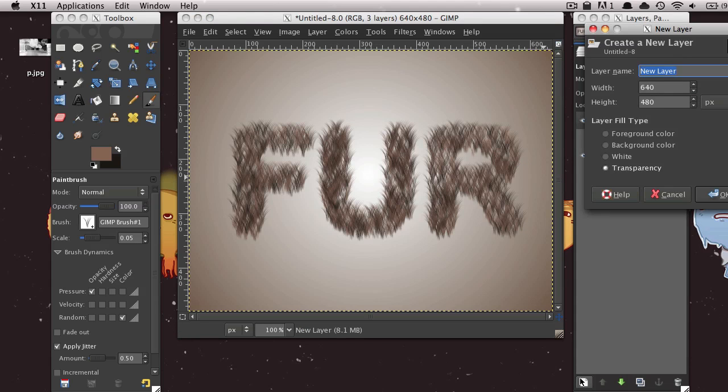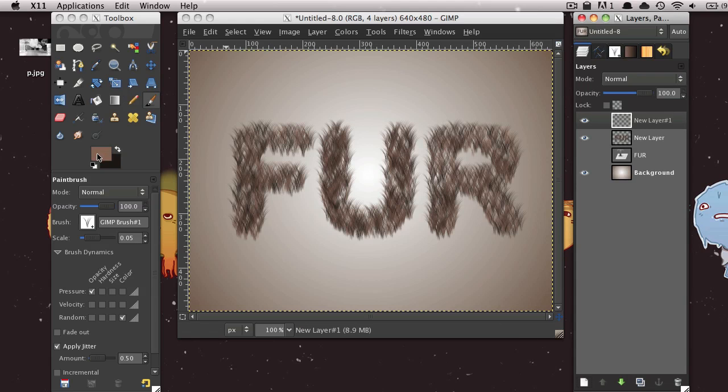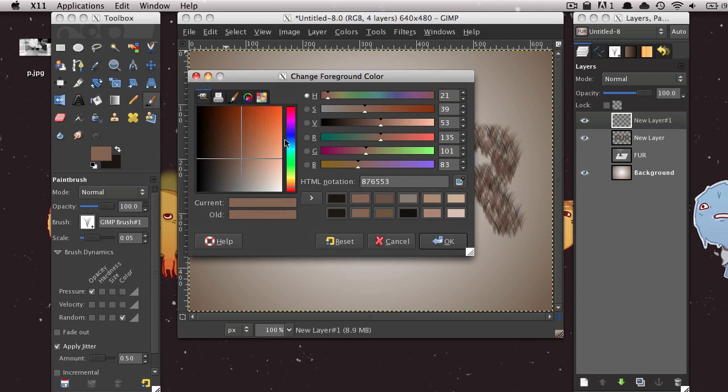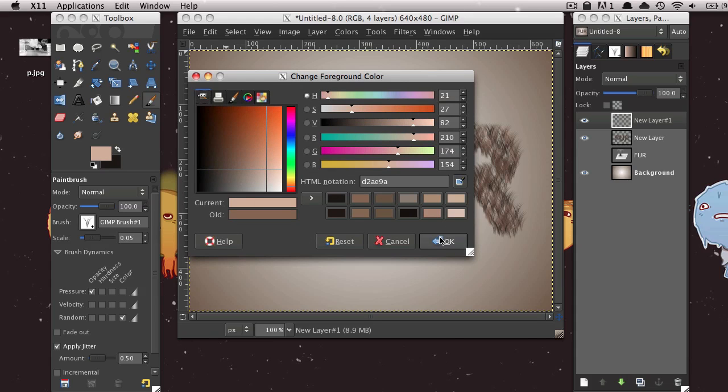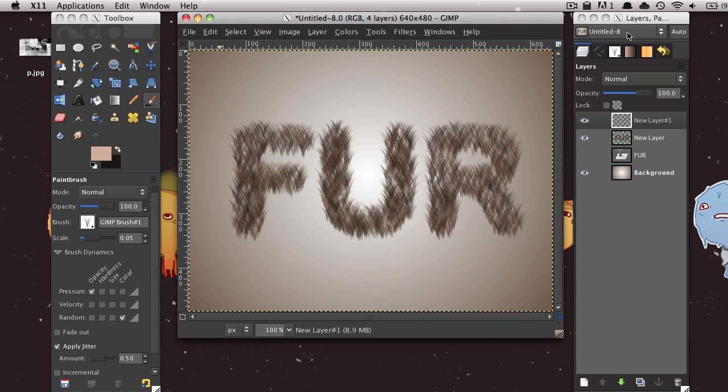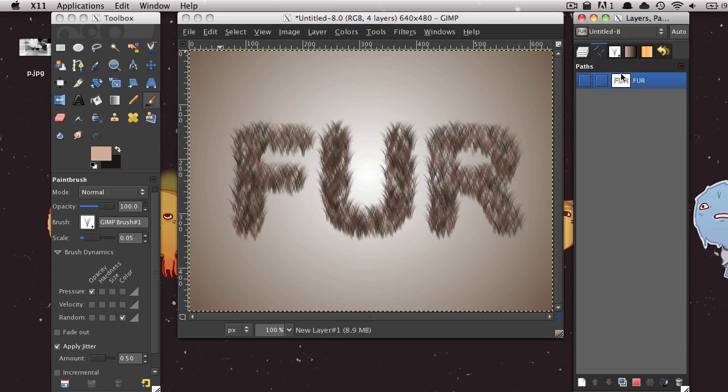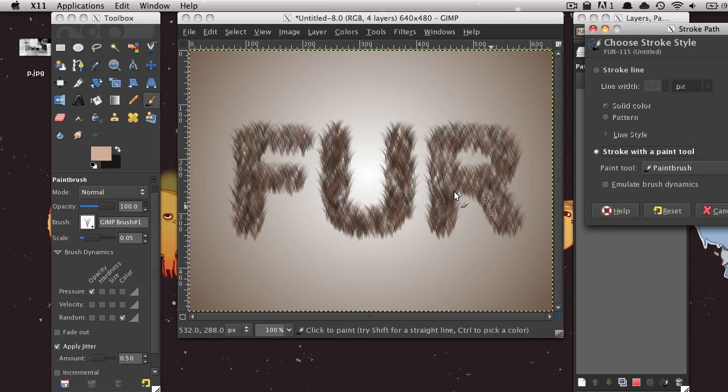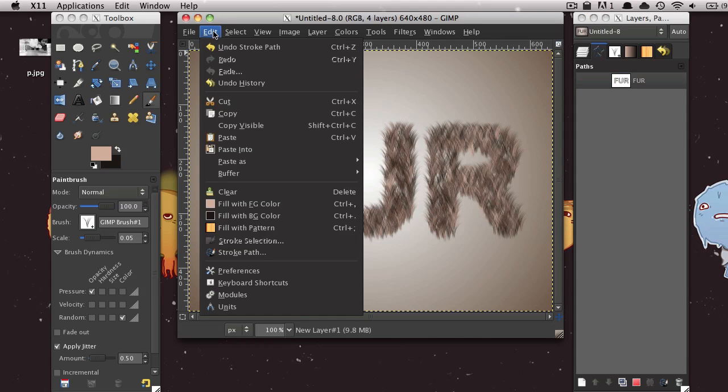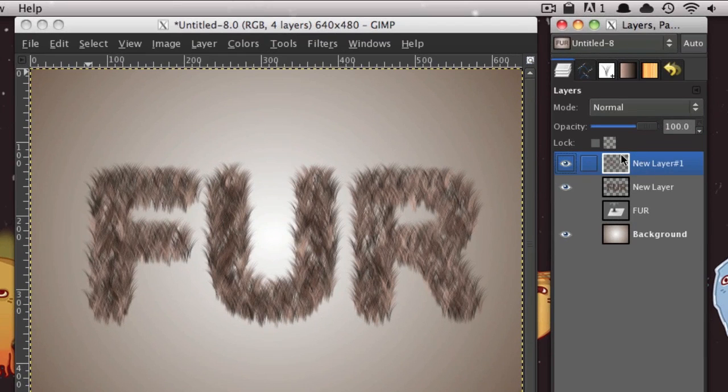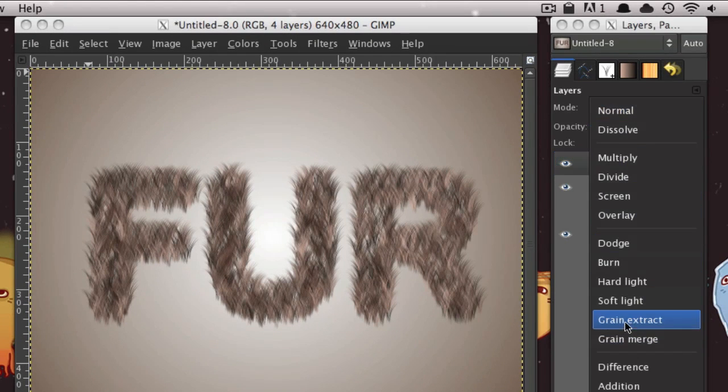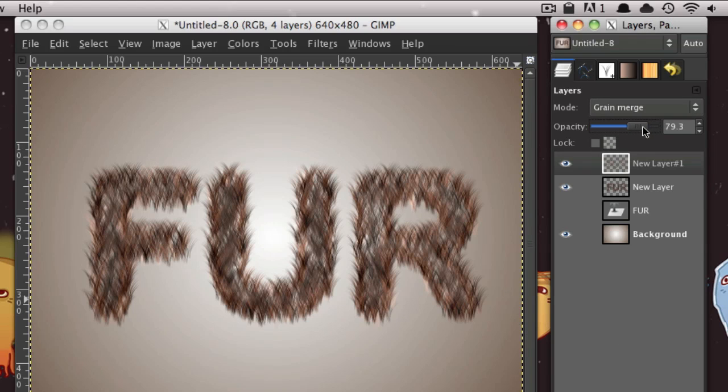Go ahead and create another new layer. And then I'm going to change my foreground color to a slightly lighter brownish color. And then I'll leave my foreground color as the same. And then just go ahead to your Pass dialog and right-click and select Stroke Path again. And make sure it's on the same settings. Or you could also go to Edit Stroke Path to do that too. And then in your Layers dialog, make sure you're selected on this new layer. Under Mode, click that drop down menu and select Grain Merge. And then lower the opacity to around 60 or 70.